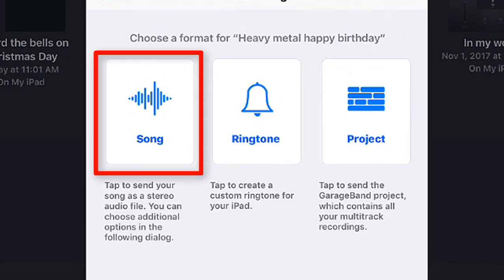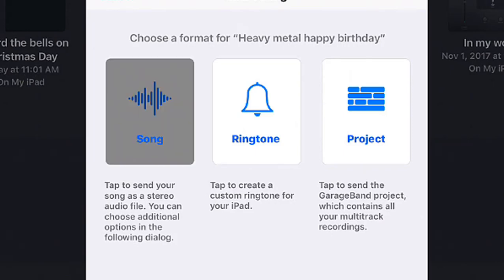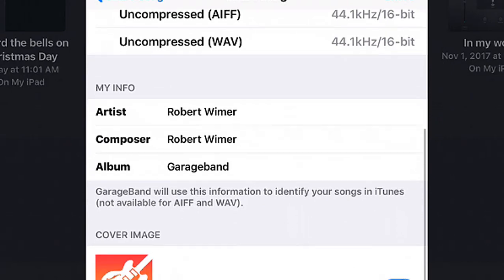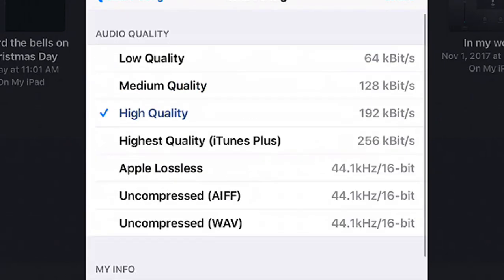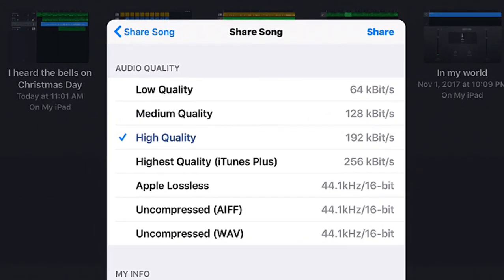So what you want to do is you want to select the song choice and at this point you can add your artist name, composer name, album, all that stuff. But really it doesn't matter. We're going to keep it on the high quality and we're going to tap on Share.